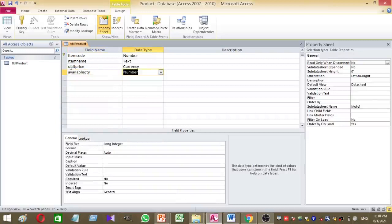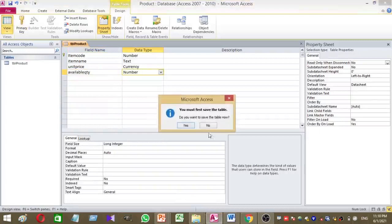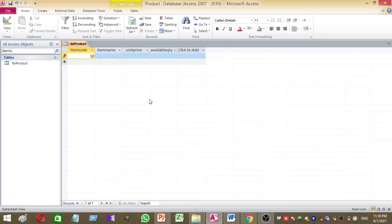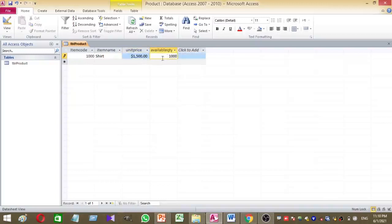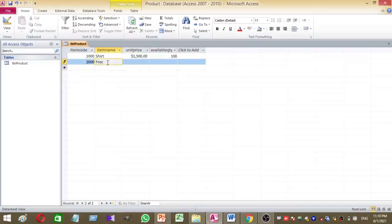Now I want to add sample data. Item code is 1000, item name is shirt, unit price is 1500, and available quantity is 100. The second product is frock, price is 2500, and available quantity is 150.